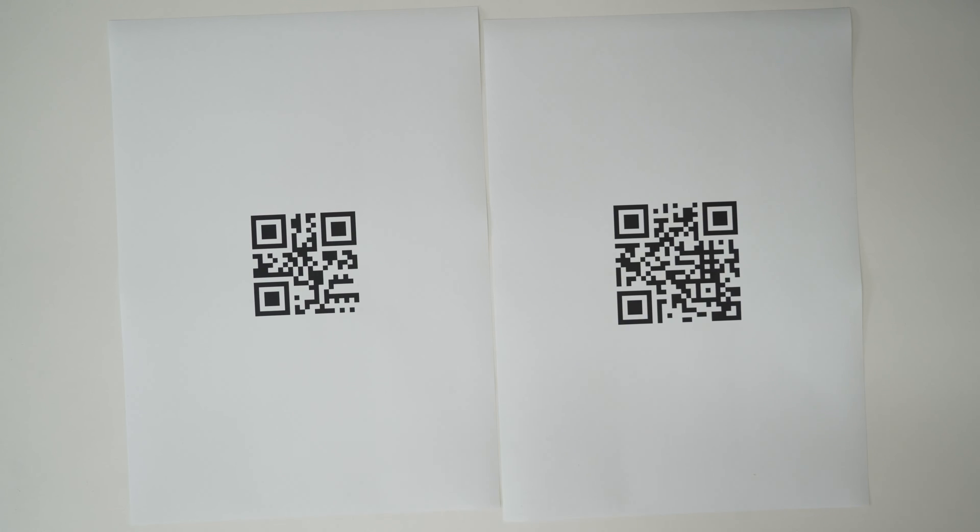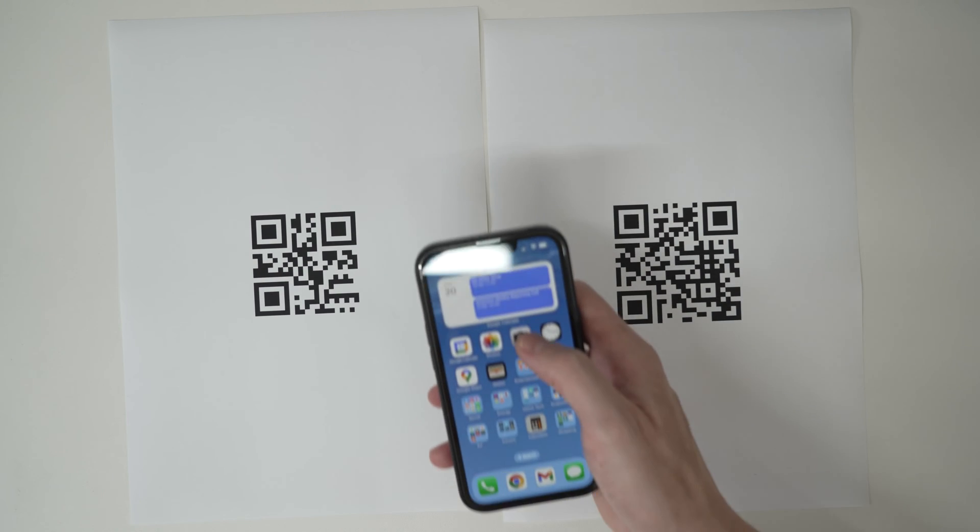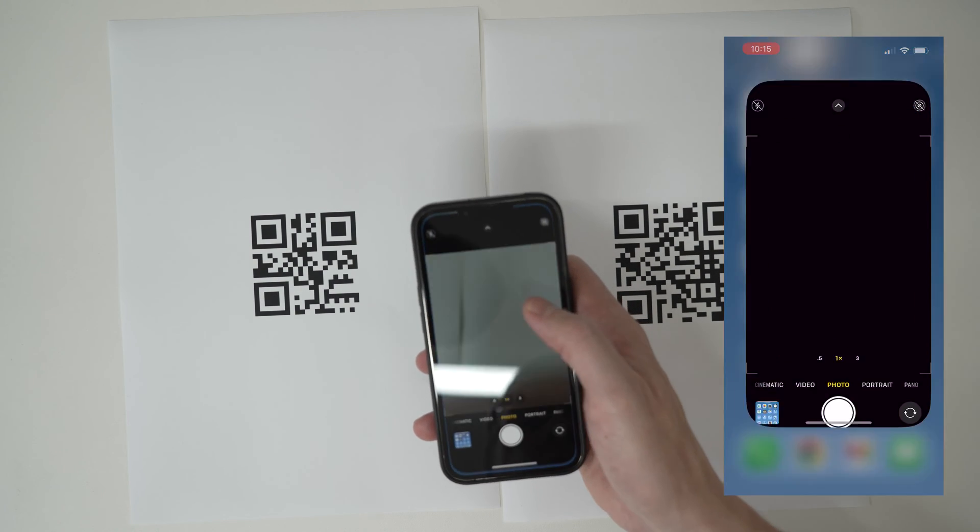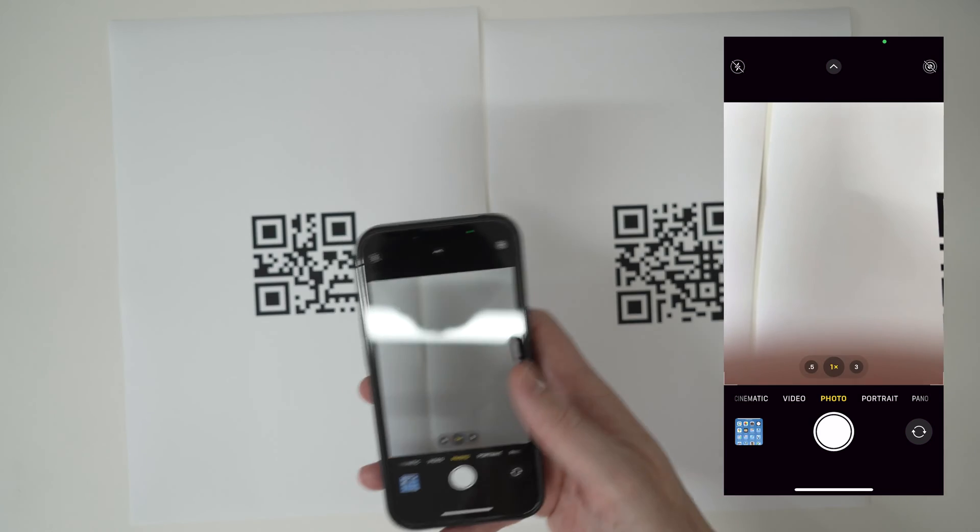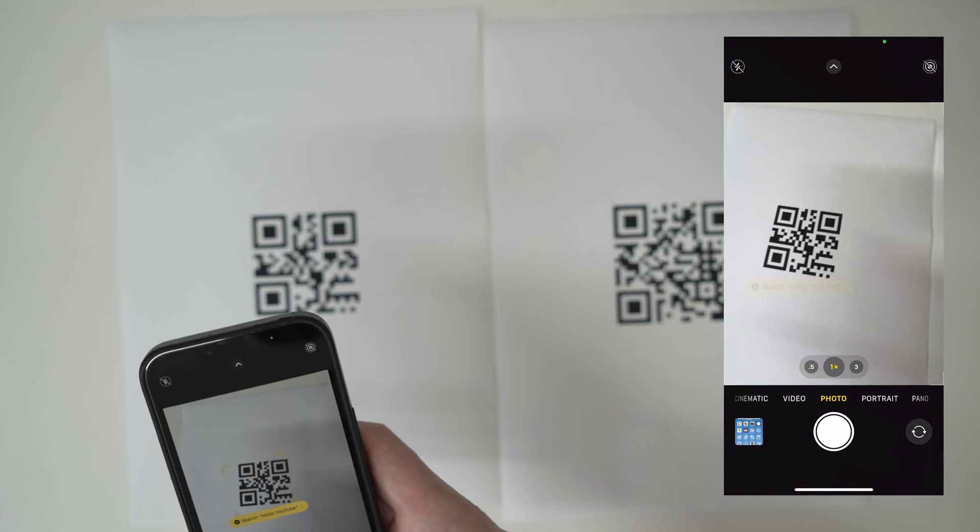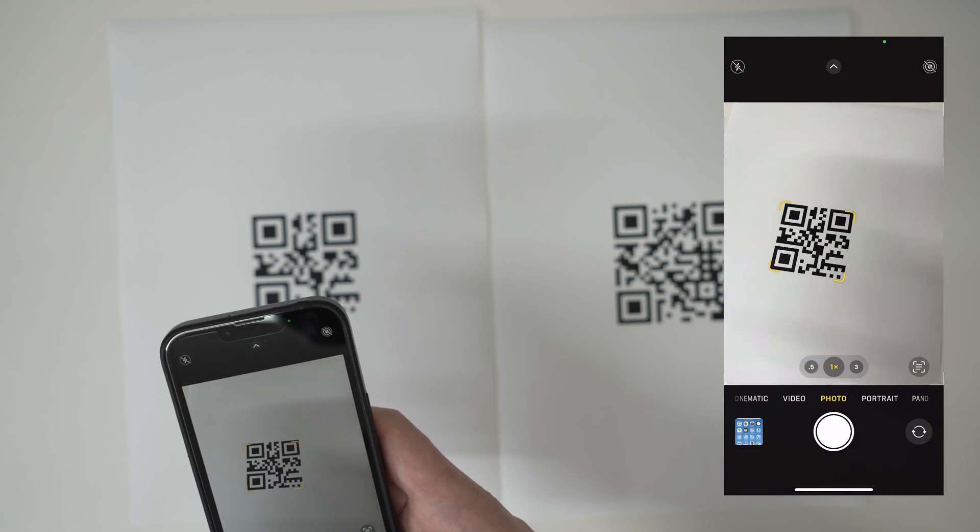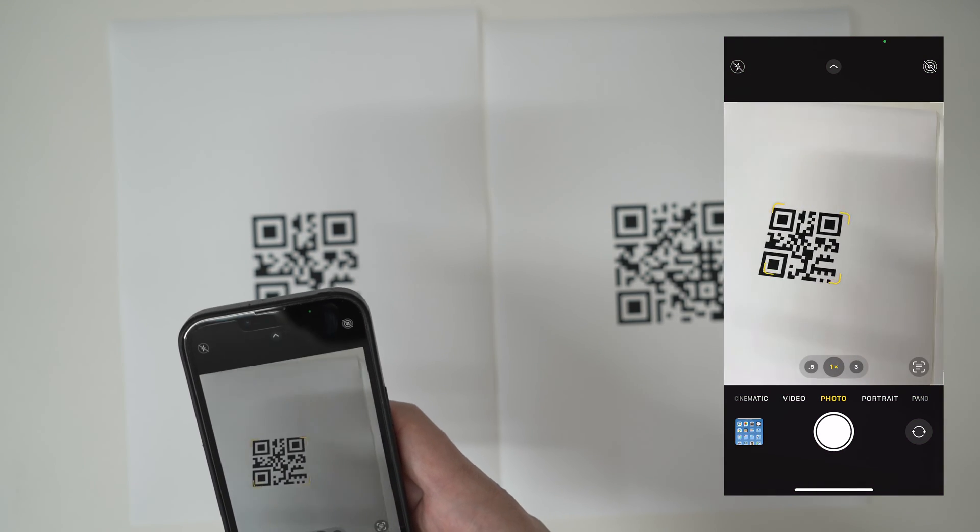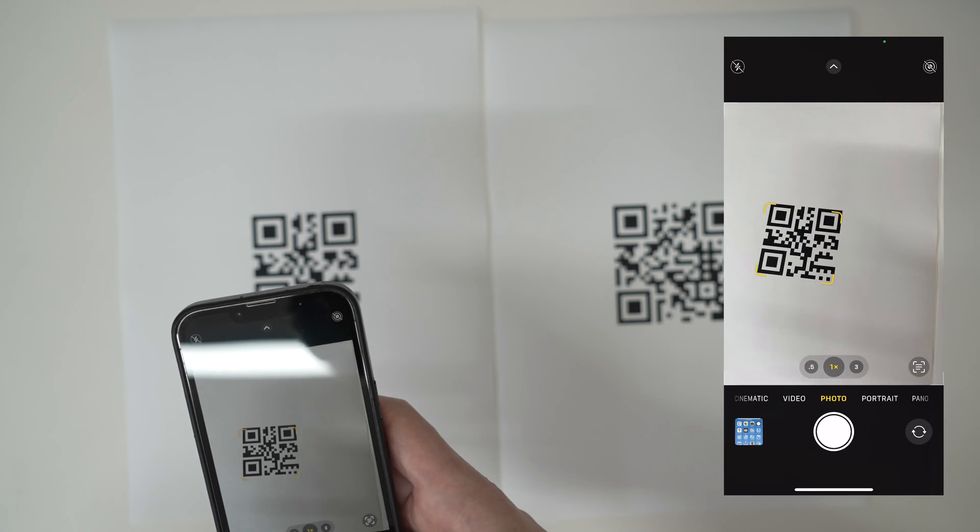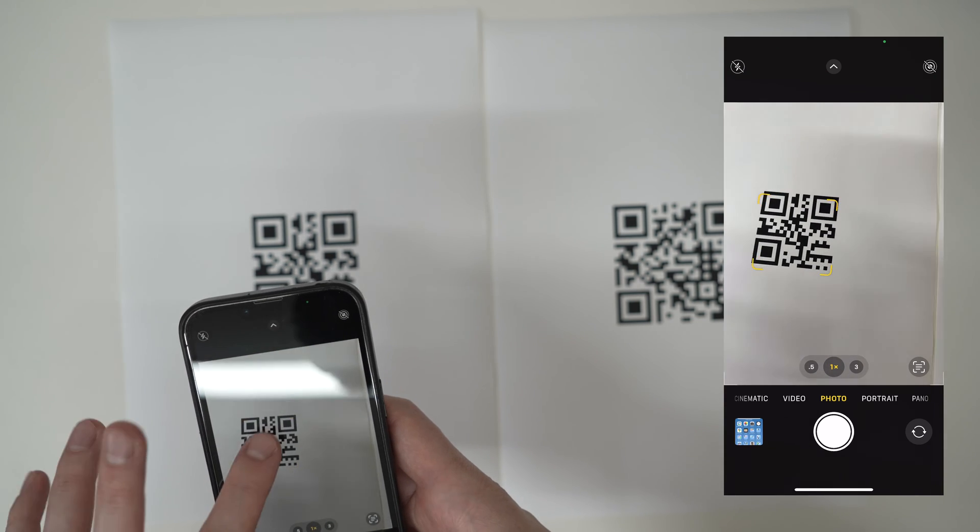The easiest way to scan a QR code with an iPhone is to open up your camera application and point it towards the QR code. It will then read the contents of the QR code and bring it up for you.